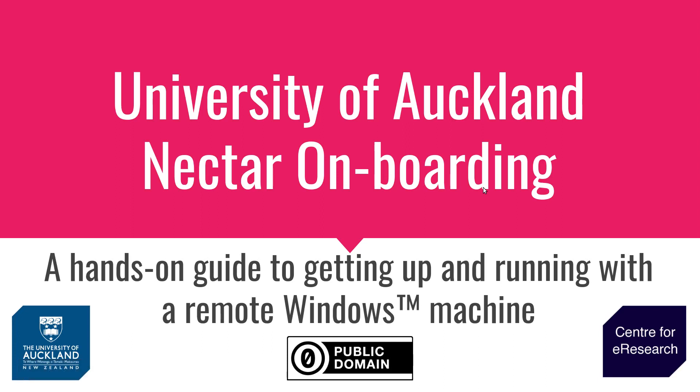Hello and welcome to part 5 of the University of Auckland's six-part video series on Nectar onboarding, which is a hands-on guide to getting you up and running with a remote Windows machine to assist your analysis.